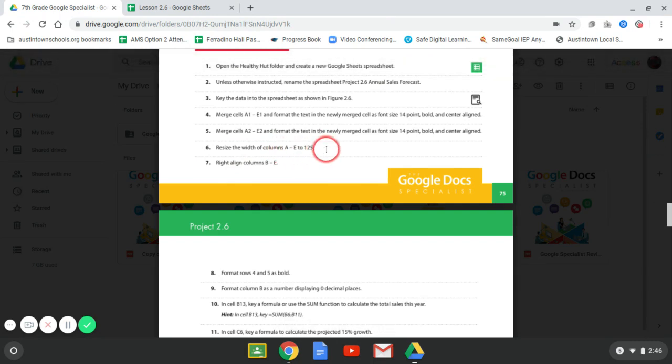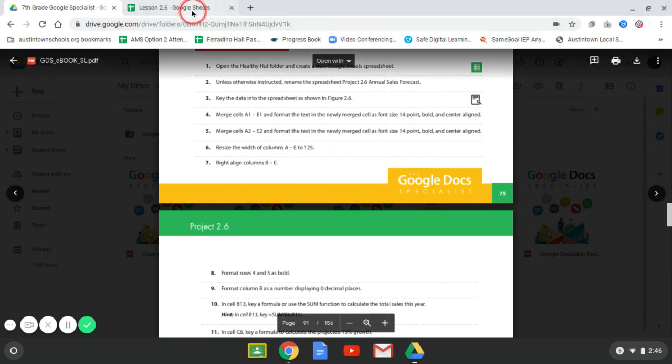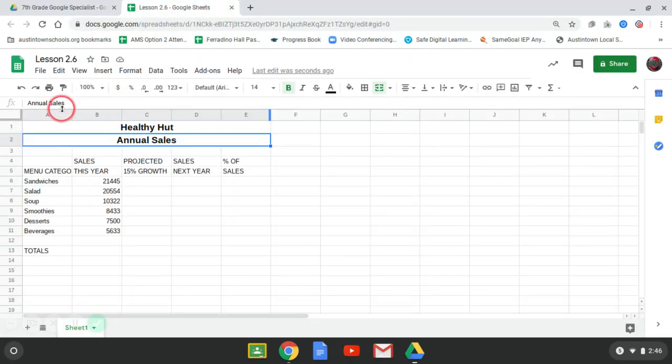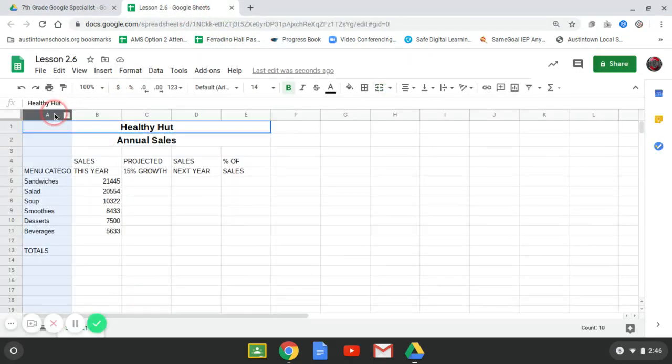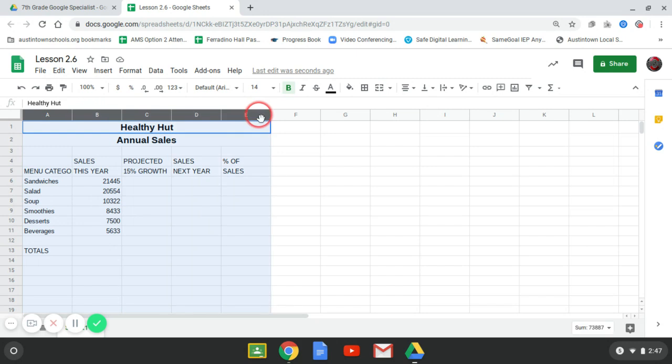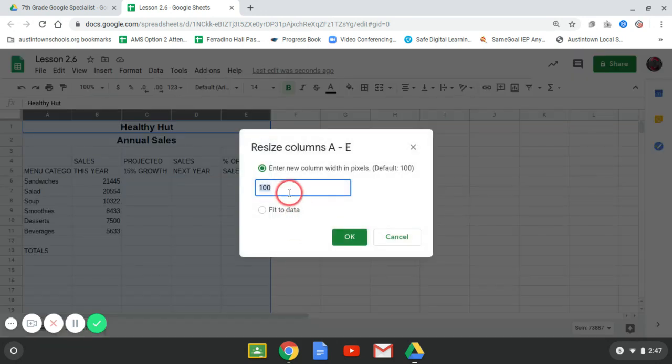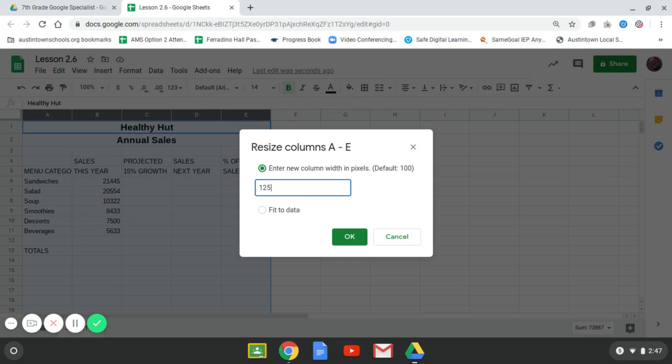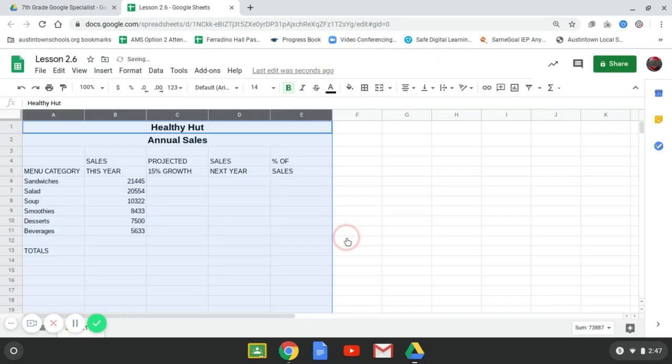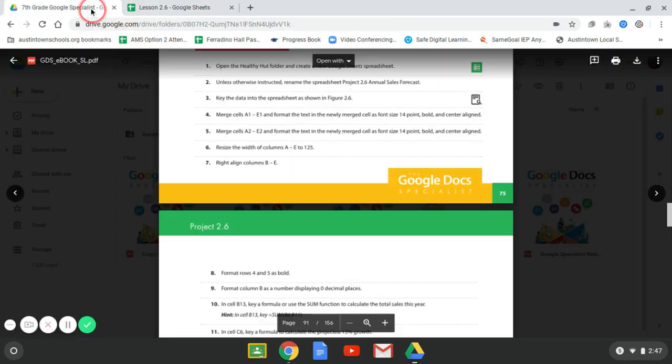All right. Resize the width of columns A through E to 125. So I'm going to select A, B, C, D, right-click, resize columns, change it to 125. Hit OK. All right. Moving on.